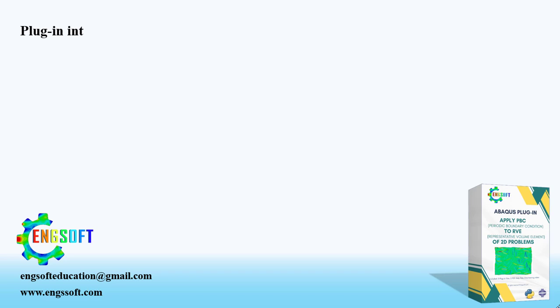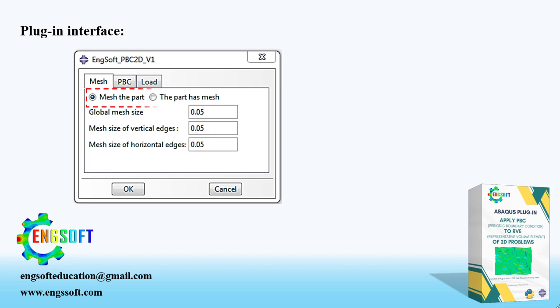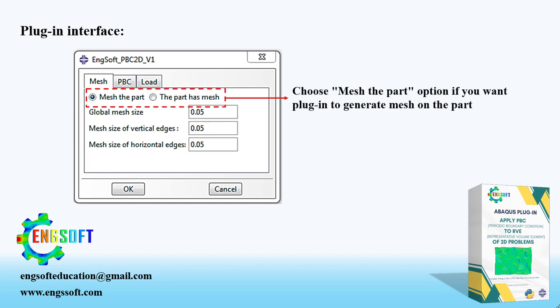There are three tabs for mesh generation, applying PBC, and loading. In Mesh tab, you can select Mesh the Part option if you want plug-in to generate mesh on the part. You can enter a global mesh size in this box.